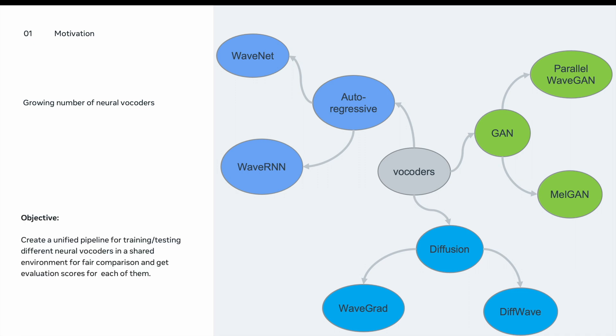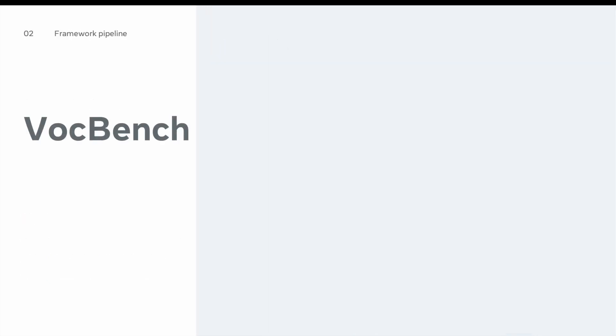The objective of our work is to create a unified pipeline for training and testing different neural vocoders in a shared environment for fair comparison and then get the evaluation scores for each of these vocoders. And here we introduce the VocBench framework.